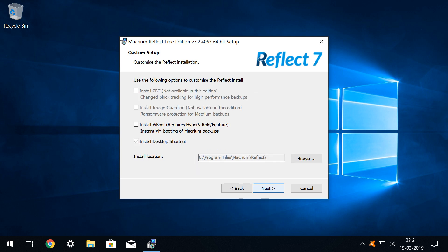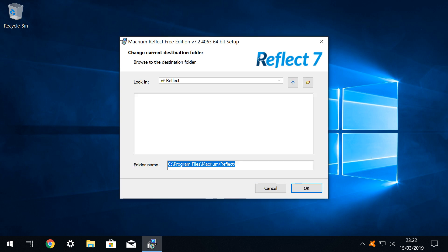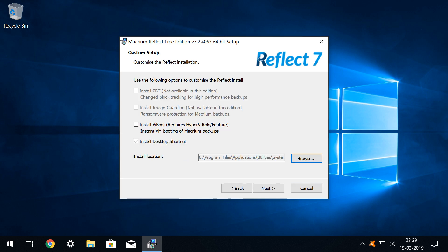We can further customise our installation options, but for this basic feature overview, we choose simply to accept the defaults. We do however, choose to customise the installation location, by clicking the browse button, and browsing to a customised installation location of our choosing. Regular viewers will be aware that we like to keep an organised installation directory, but novice users can simply skip this step, and accept the default installation path. With the custom installation path selected, we once again click next.